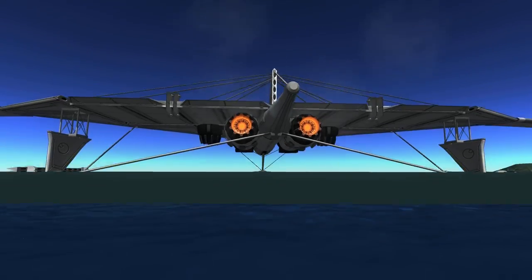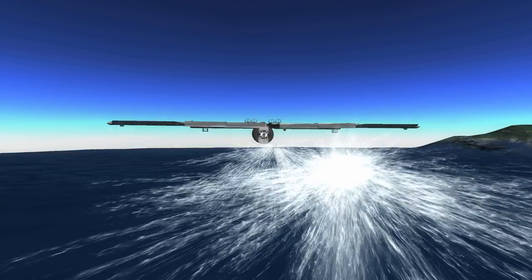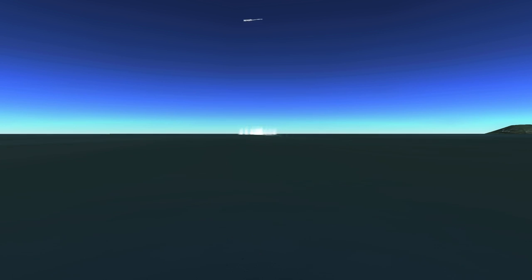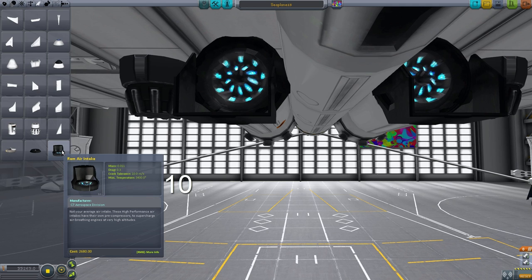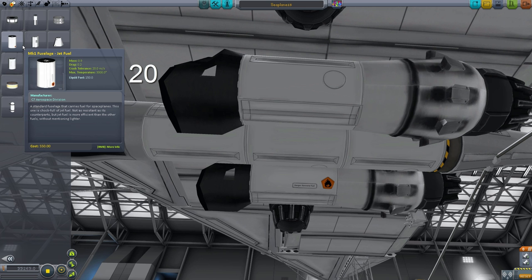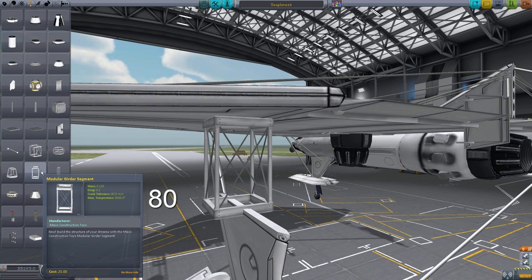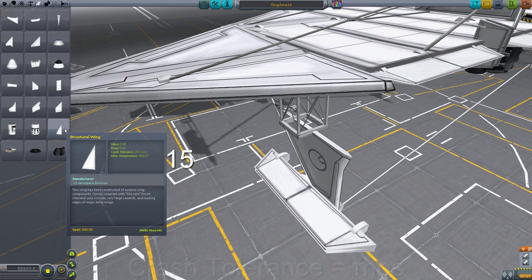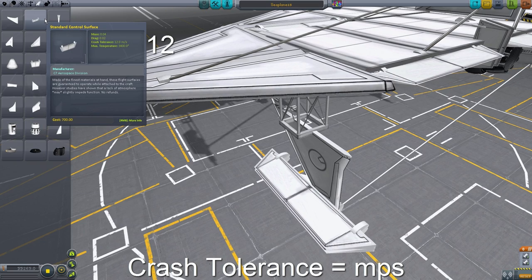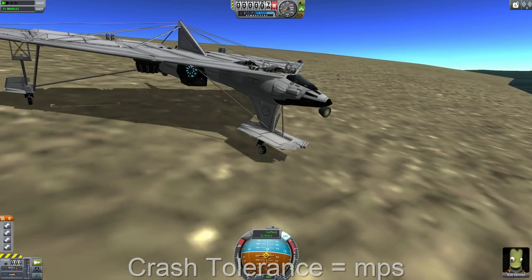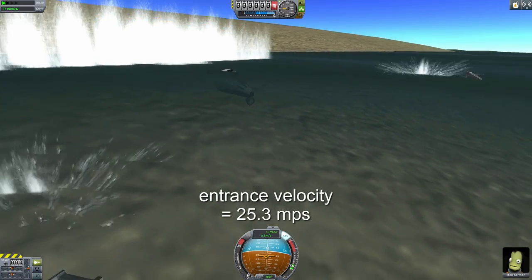The principle of breakage represents the rather annoying habit parts have of disintegrating from your craft when they pass through the surface of the water. Of the three principles, breakage is the only one that has a direct correlation with a visible statistic we as the players can see on screen. That statistic is called crash tolerance, or impact tolerance as it used to be called. We can think of crash tolerance as being literally a measure of meters per second. If any part collides with the water surface while moving at speeds in excess of their crash tolerance, they will break.